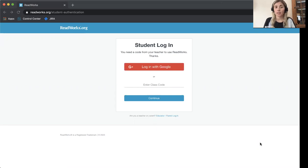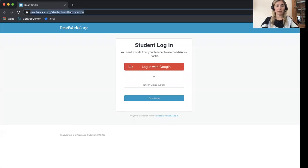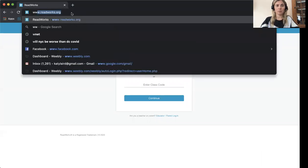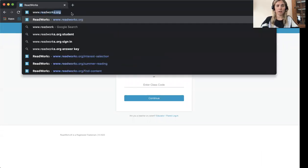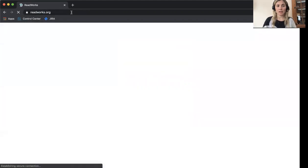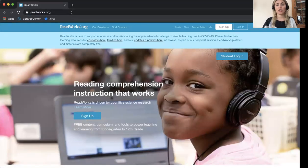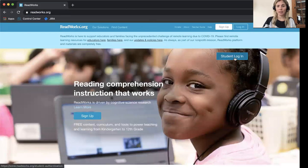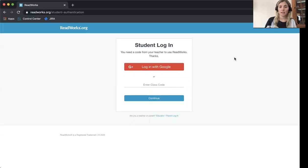Once they've done that, you can go to ReadWorks.org by typing www.readworks.org into your browser and you'll see a button that says Student Login. If you click that button, you'll be brought to a page that looks like this.